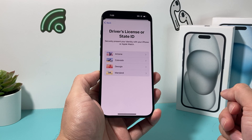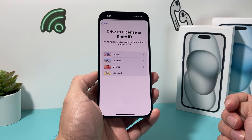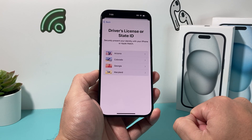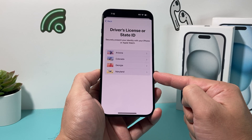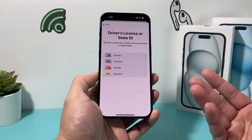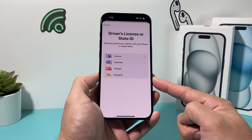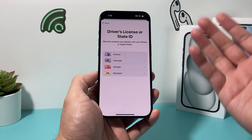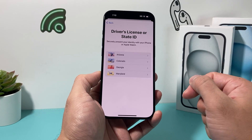These are currently the four states that support adding a driver's license or state ID to Apple Wallet: Arizona, Colorado, Georgia, and Maryland. In the future, there might be more states that support it, but at the moment, on the latest iOS 17 version, these are the ones that we are seeing.